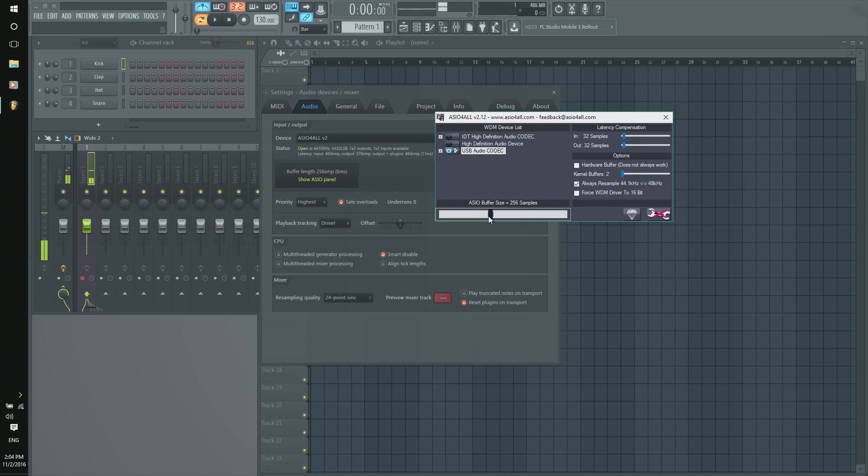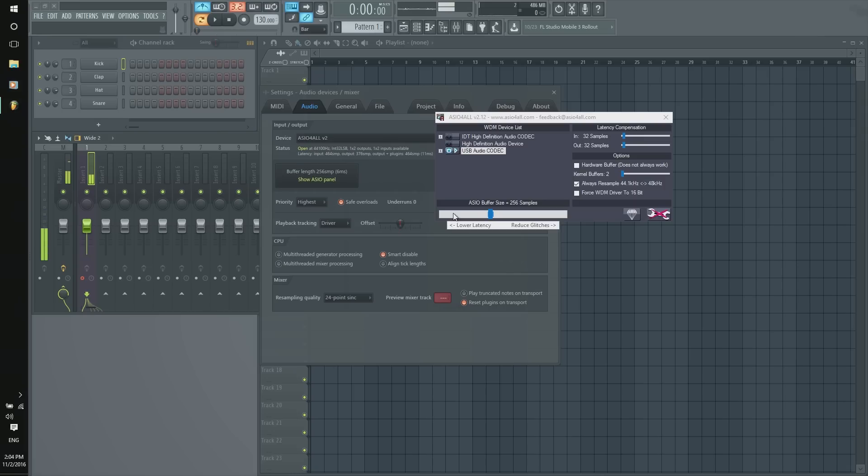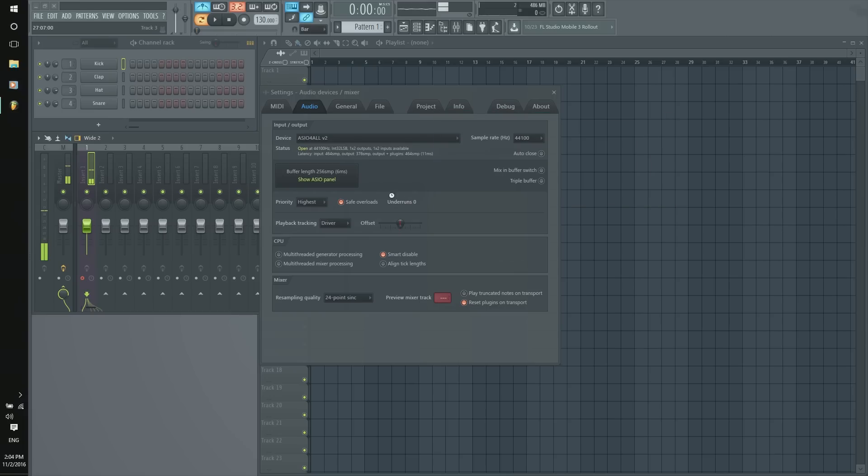So, I'm going to go here to 256, which is 6 milliseconds again. I'm going to hit play. And, bam. Just like that. So, I don't want you guys and girls to go over here in ASIO panel. Because, yeah. Look. It tells you right here. Lower latency. Reduce glitches. So, yes. Anyways. I'd rather use FL Studio ASIO in most cases.